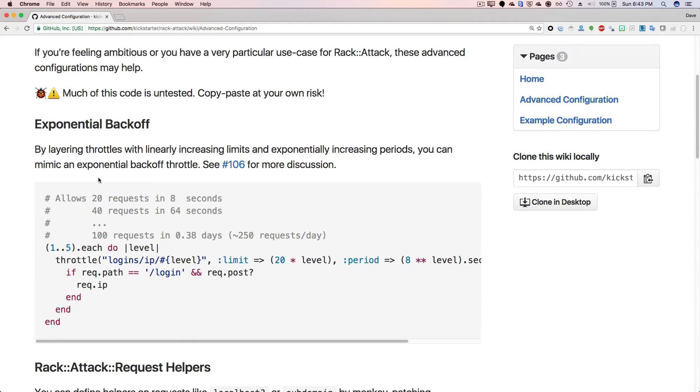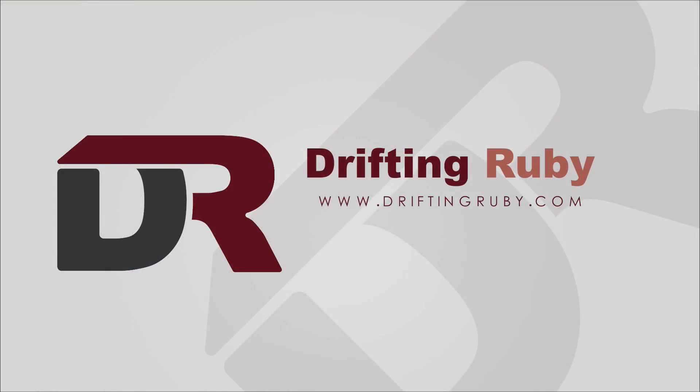Well, that's all for this episode. Thank you for watching. For more videos, check out DriftAndRuby.com.